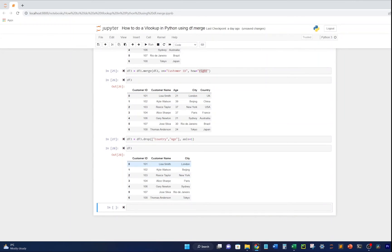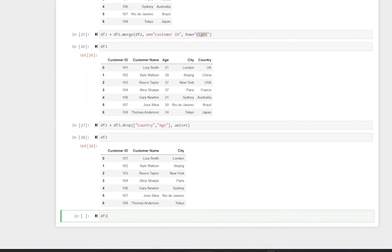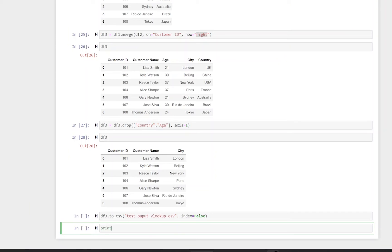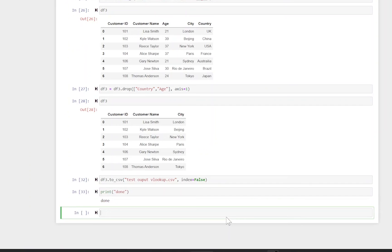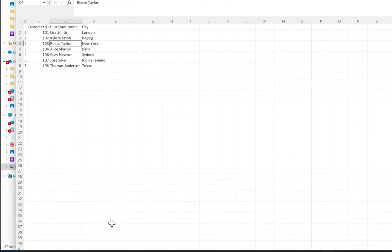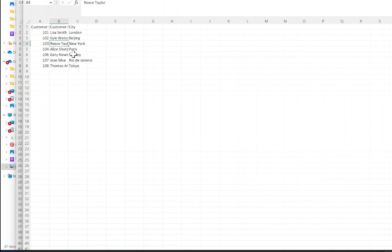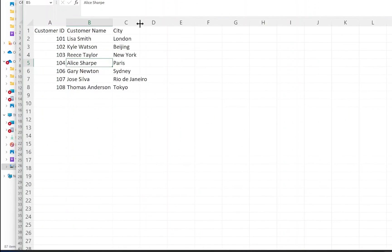If you want to output this to a CSV, type df3.to_csv(), give the file a name - we'll call it 'test_output_vlookup.csv' in quotation marks. We also want to set index=False to drop the index number from the output. Write a print statement to confirm everything's done, then Shift+Enter twice. You can now inspect the output file - opening it shows the desired result: customer ID, customer name, and the city value.